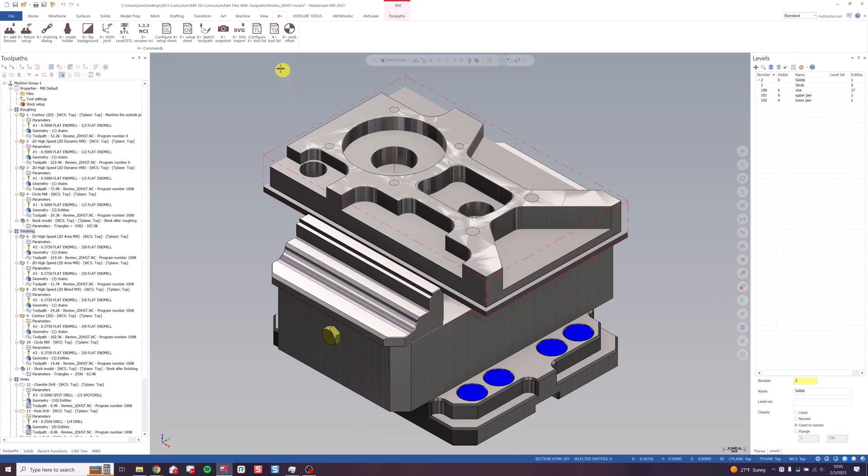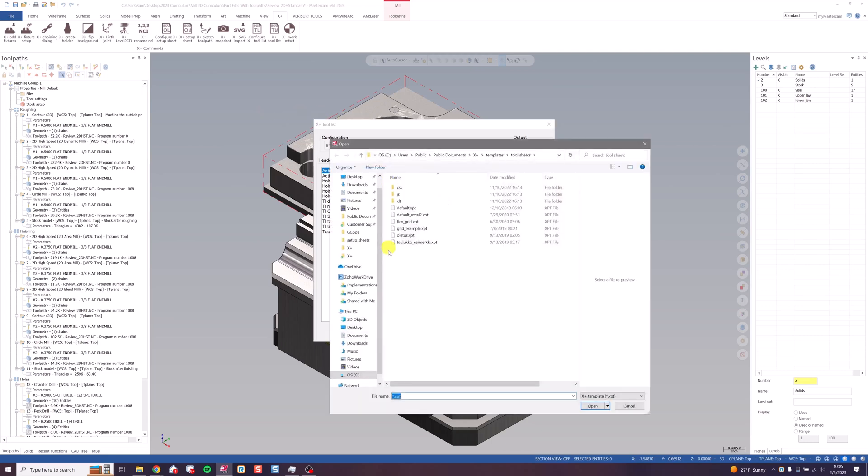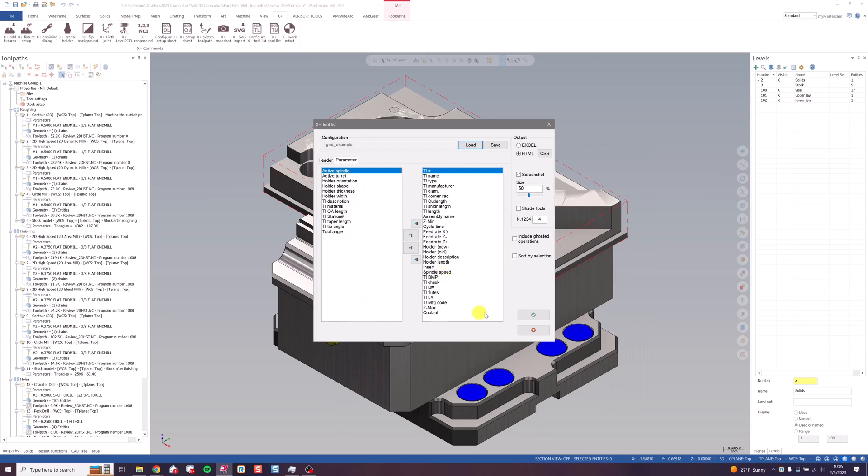Tool lists work largely the same way. But whereas setup sheets have a row for each operation, tool lists only output a row for each tool used. There are some other options for tool lists as well, like this one that draws a buildup. Great example.